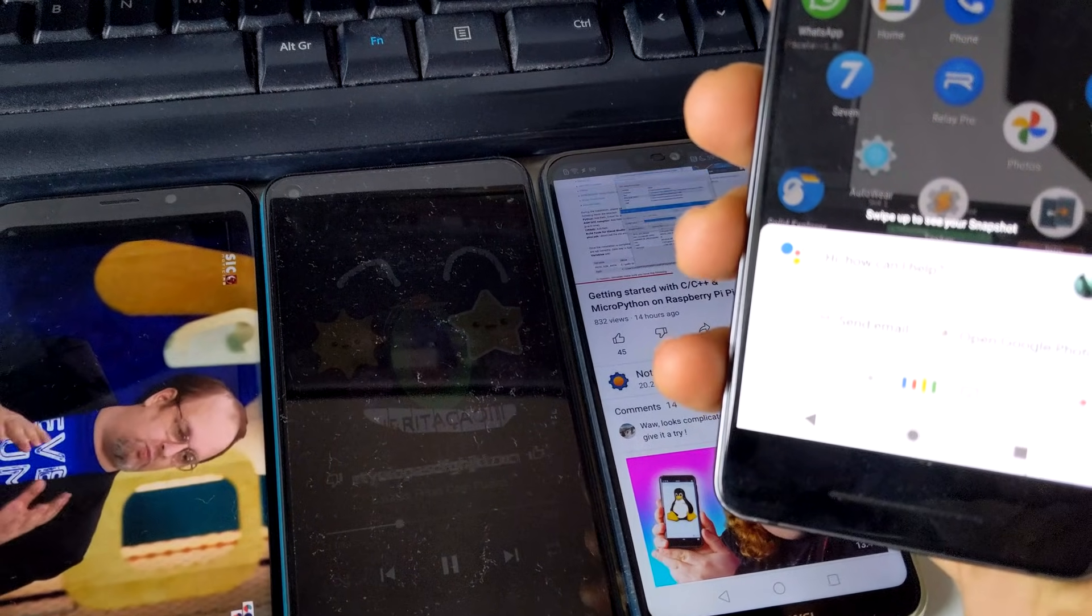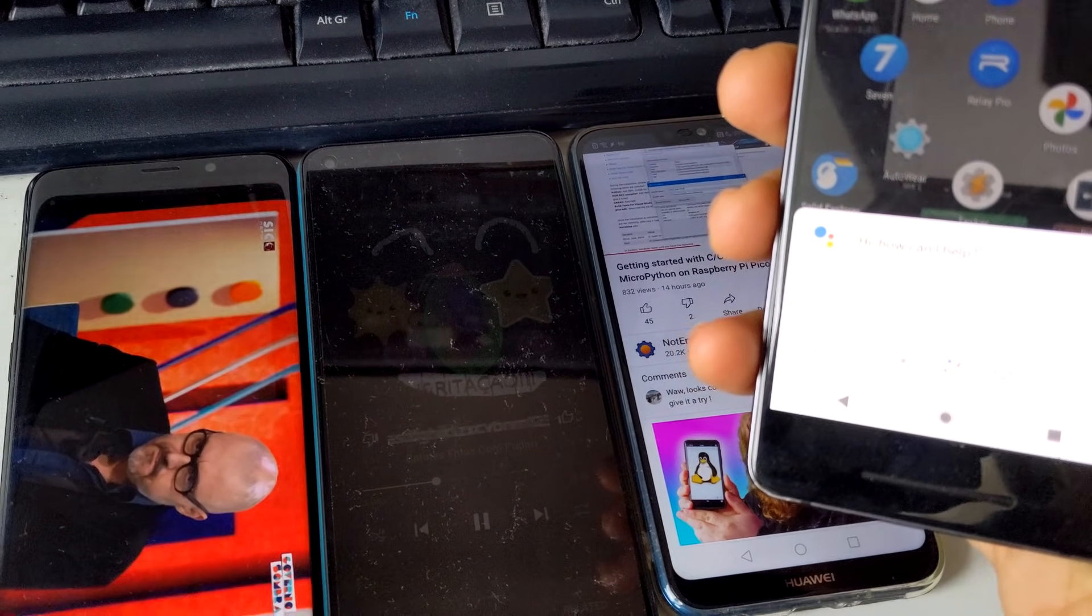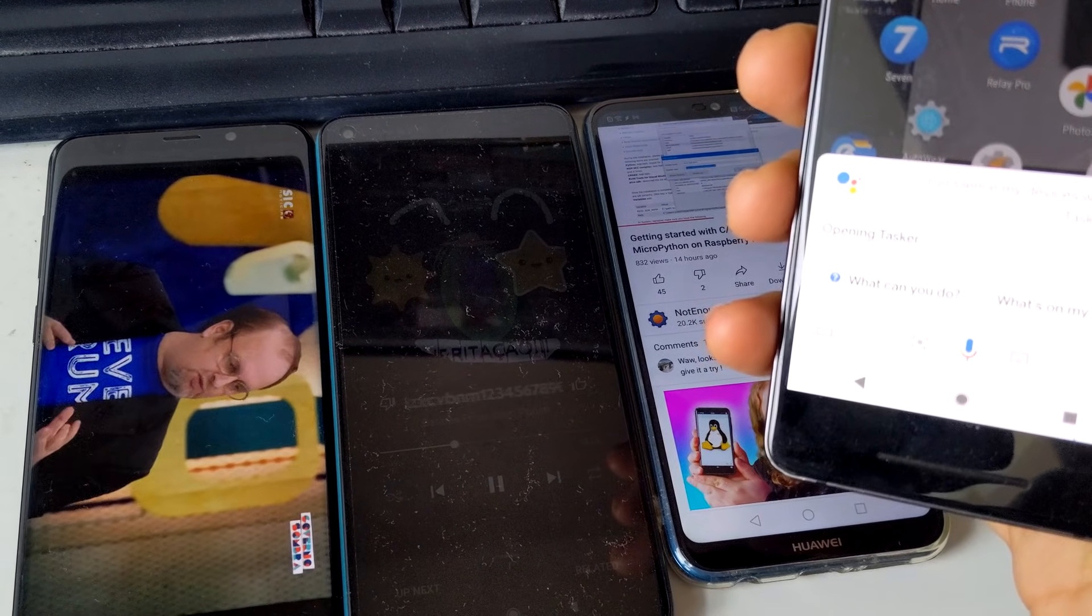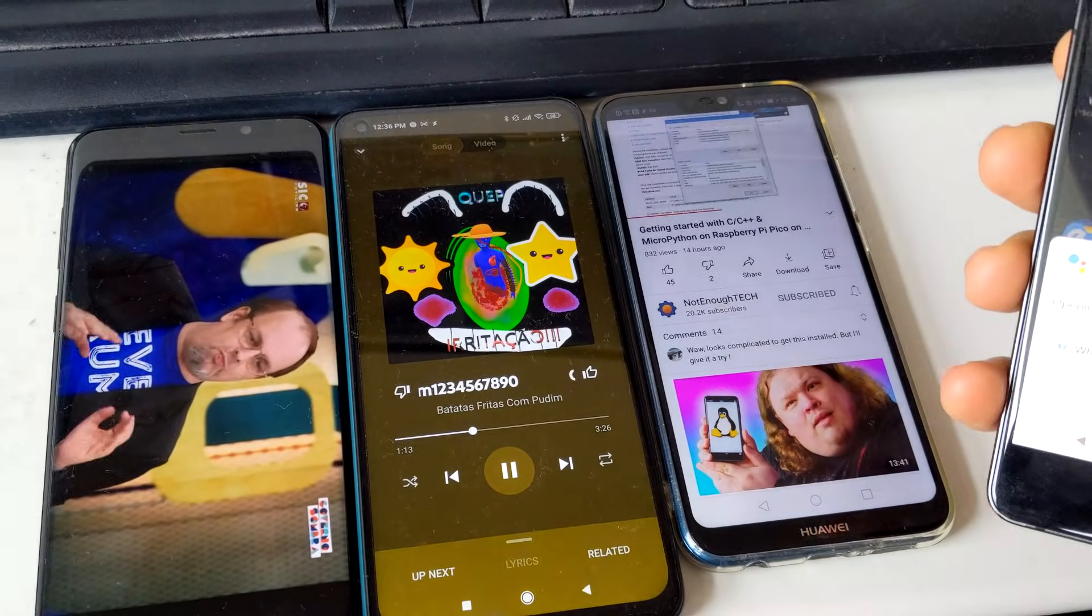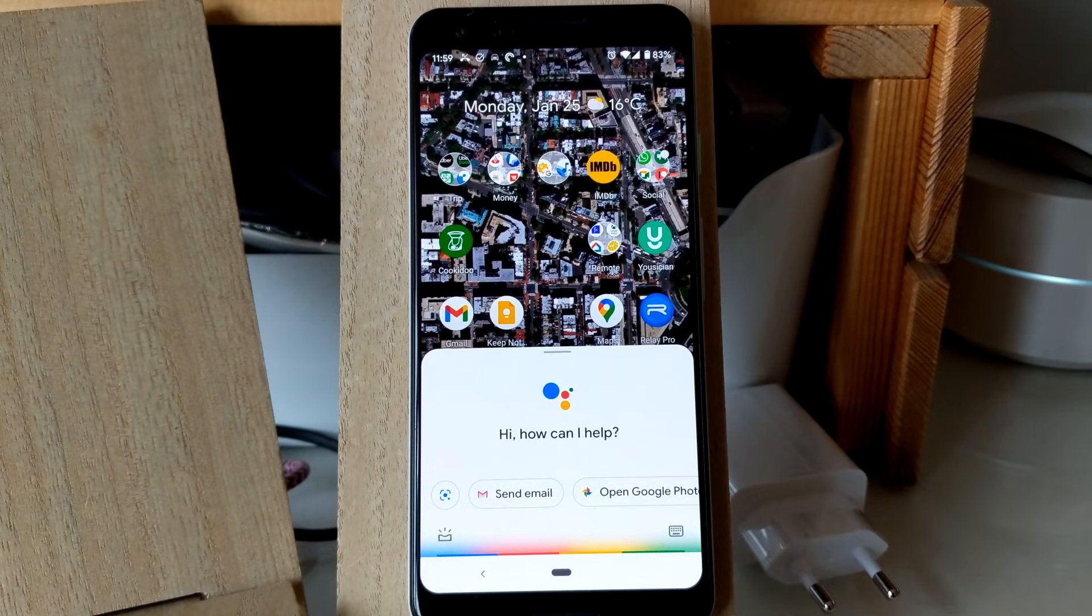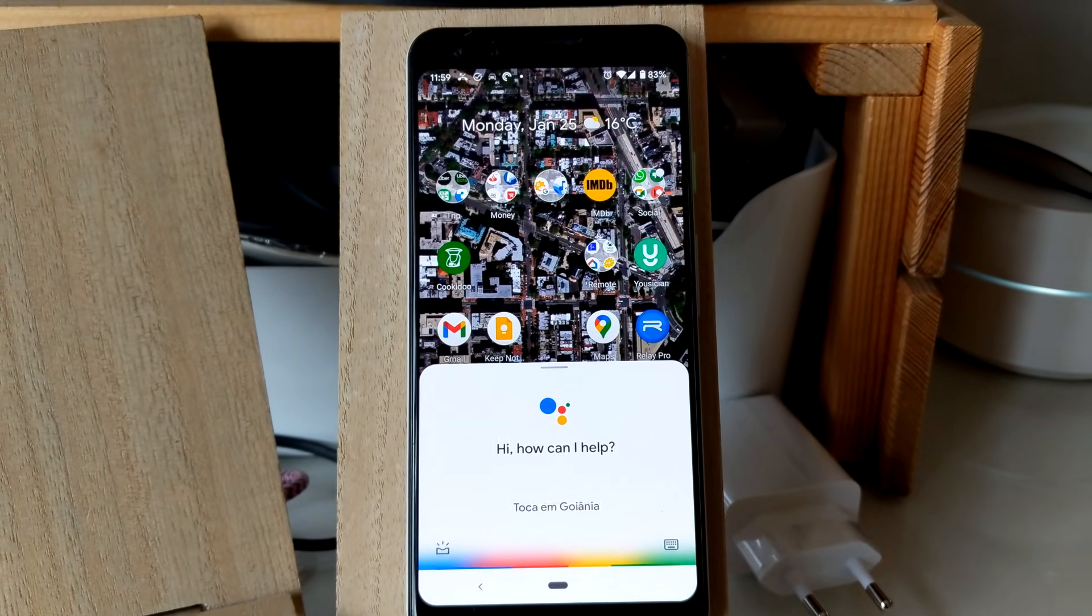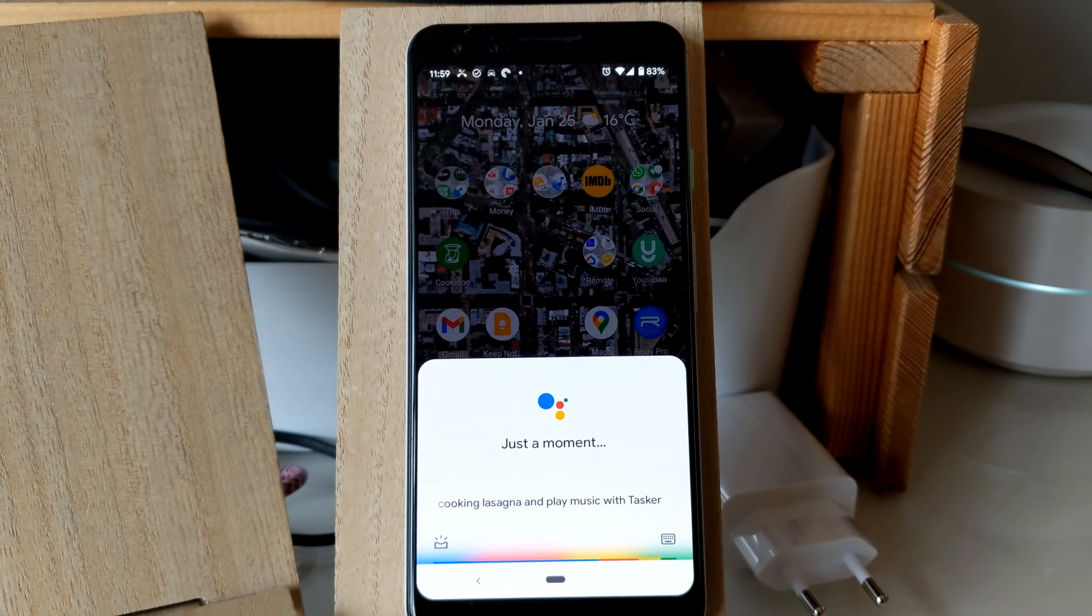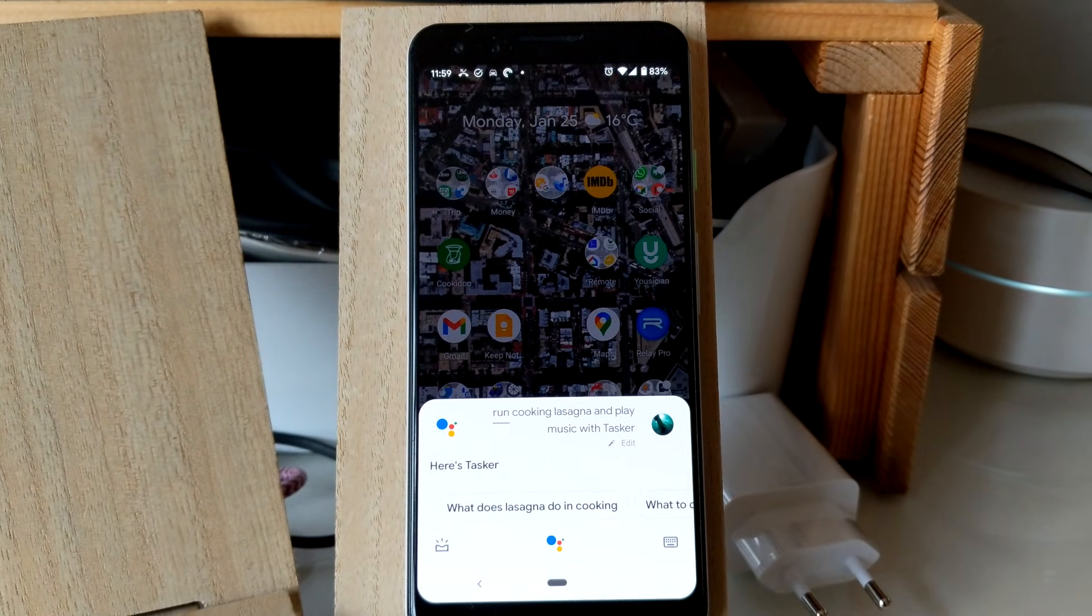Run silence my devices with Tasker. Run cooking lasagna and play music with Tasker. Opening Tasker.